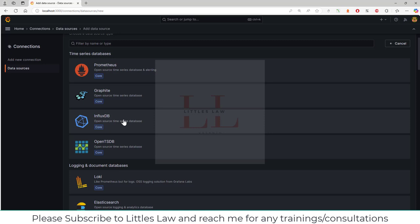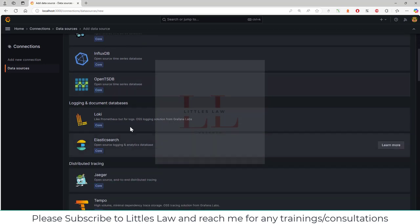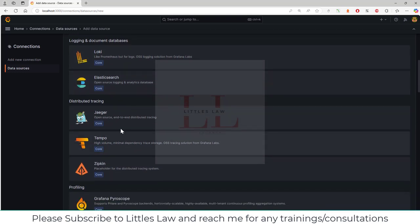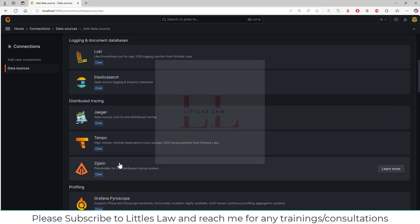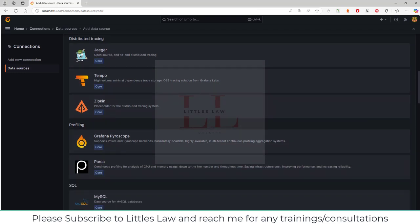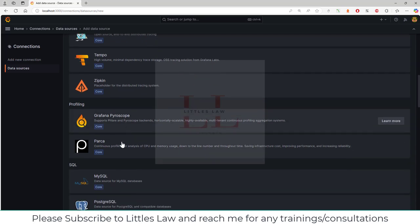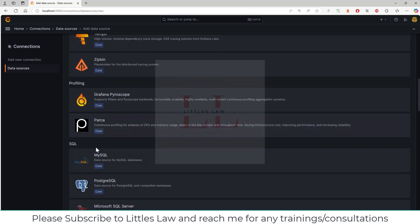We have OpenTSDB, and then we have logging and document databases—one is Loki and the other is Elasticsearch. Then we have distributed tracing, which is Jaeger, Tempo, and Zipkin. For profiling, you can use Grafana Pyroscope and Phlare. For SQL, we have MySQL, so I'm going to show you how to connect Grafana with MySQL.